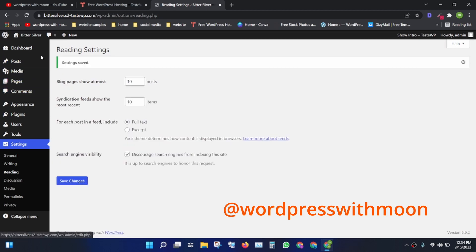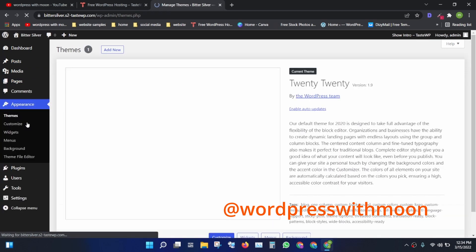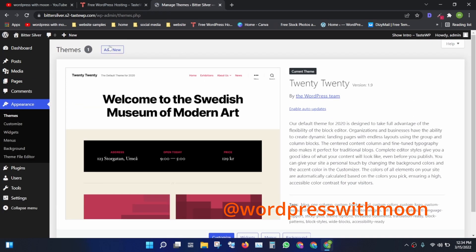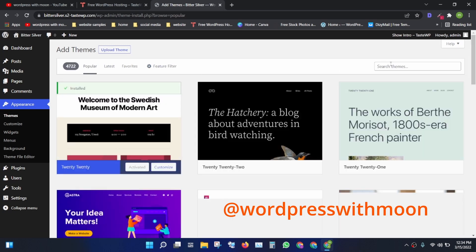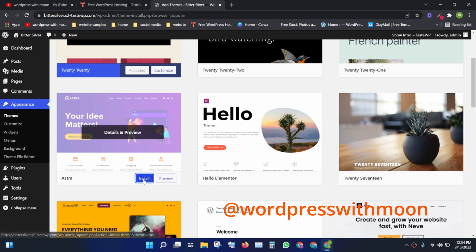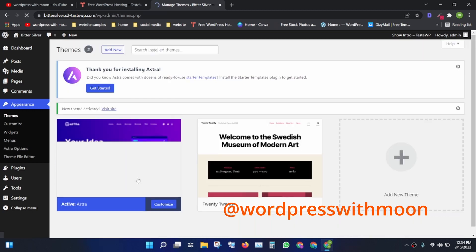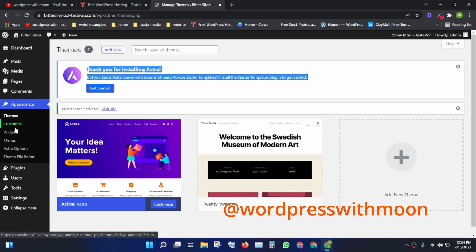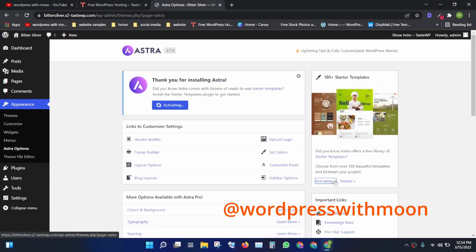Next, we need to install a theme. I'm using Astra — it's a pre-made template and a very good theme. Install it and activate it. If the pop-up doesn't come up, go to the extra option, click on 'Starter Templates,' and browse for templates.